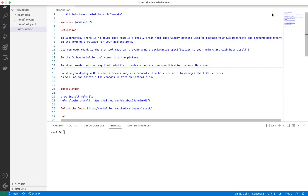Helmfile is a tool that provides a lot of declarative specification for your existing Helm charts. When you deploy a Helm chart across many environments, Helmfile is able to manage your chart value files. You can maintain changes - if you're using some changed value in one environment and want to make changes for another environment, you can define those changes as variables and pass those values into the Helmfile. It might not make sense right now, but when we go through the demo you'll understand.